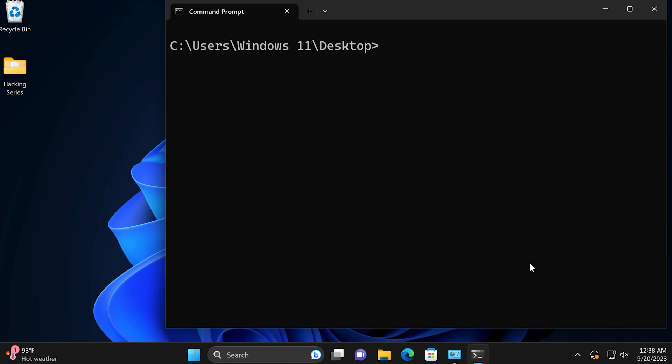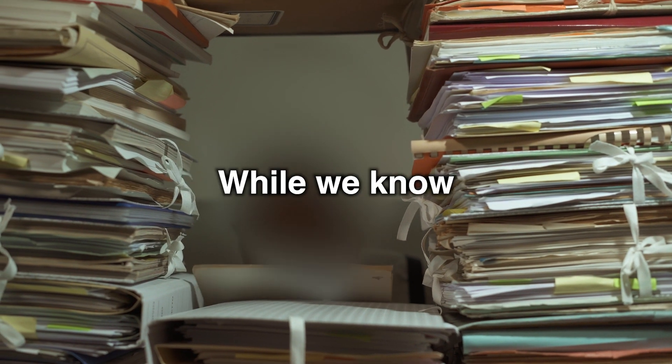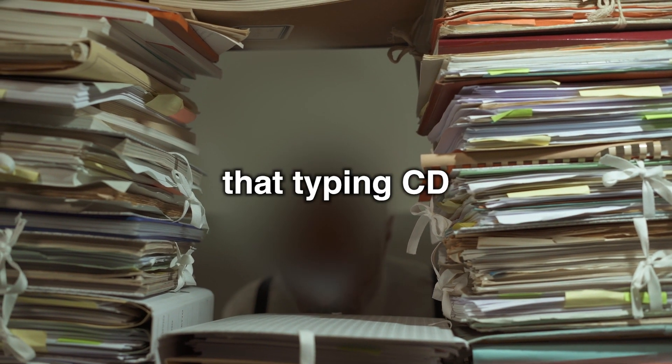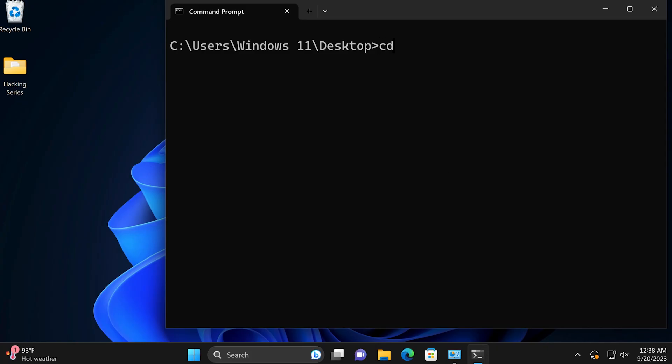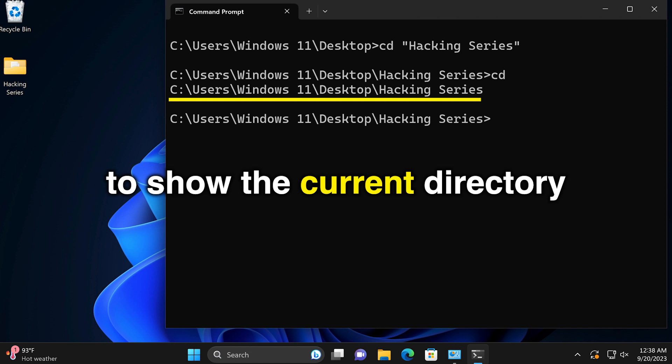Number five, CD. It's not just for changing directories. While we know that typing CD and the name of a directory allows us to change directories, it can also be typed by itself to show the current directory.